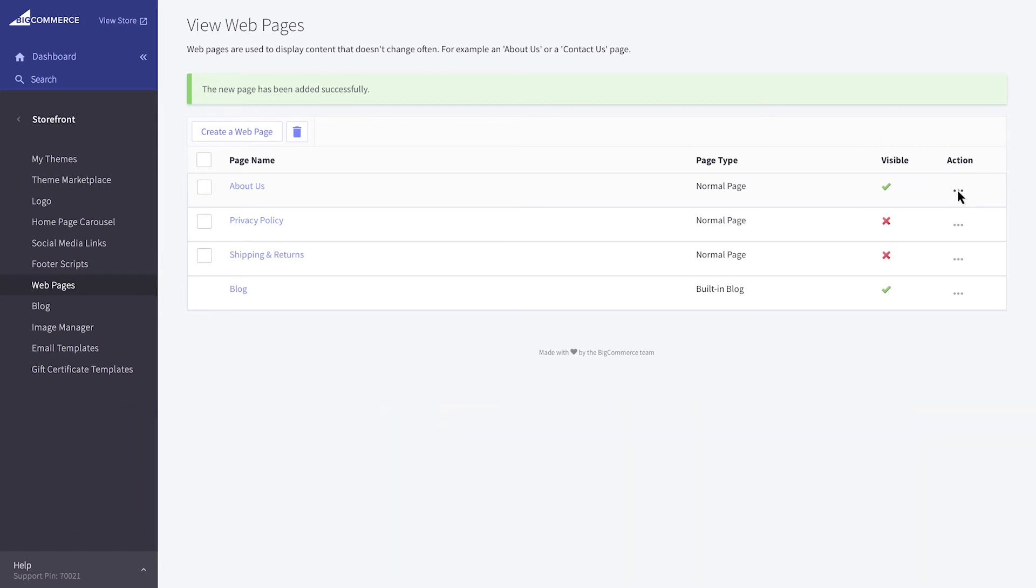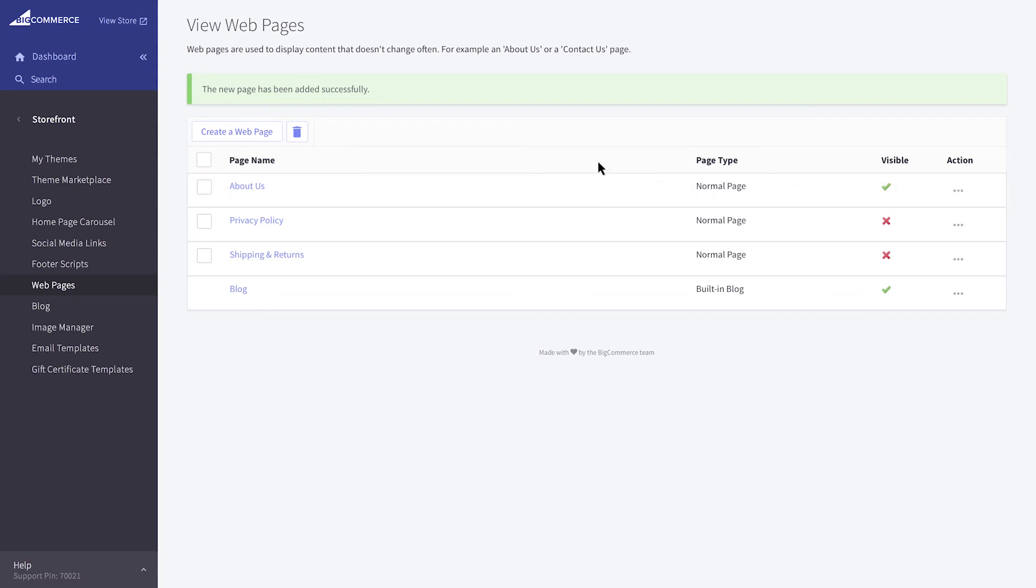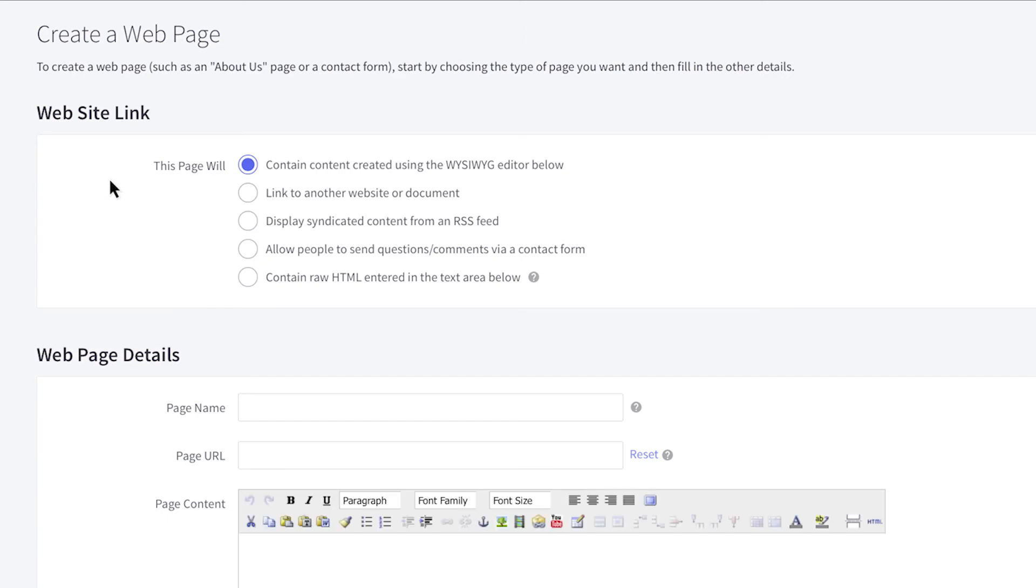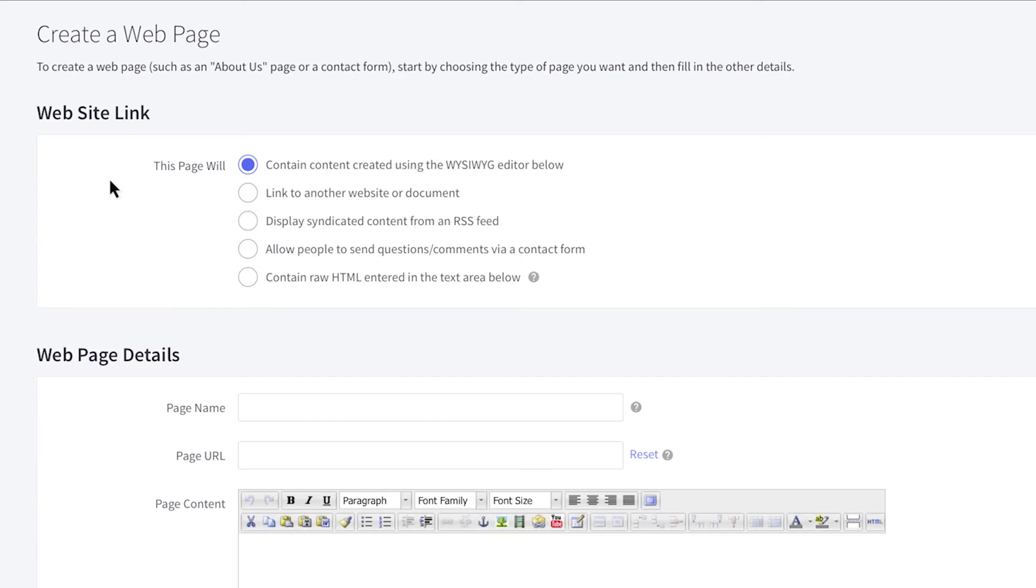Having a method for customers to contact you helps build trust. You could display your company email, or you can use a form. Creating a contact form is similar to making a basic web page. Start by clicking the Create a Web Page button.